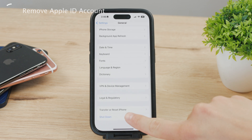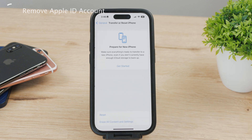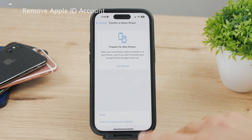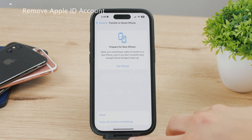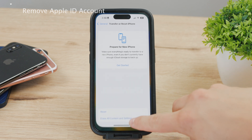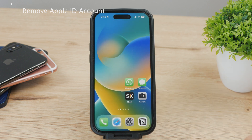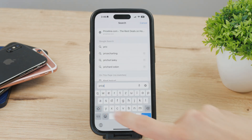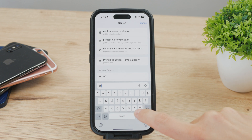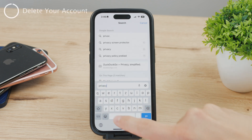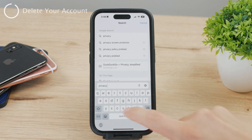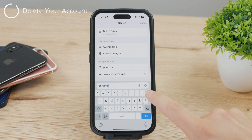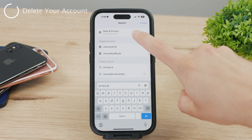If you want to erase it, go to the General section and then scroll down to the Reset section. This doesn't really delete your Apple account entirely — even though it's not present on the iPhone, it still exists. If you want to delete it completely from Apple's servers, then you'll have to do this instead.